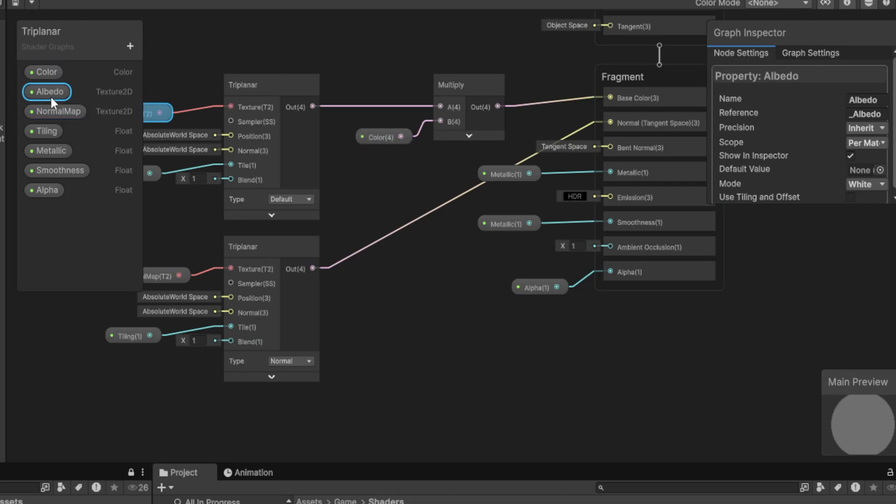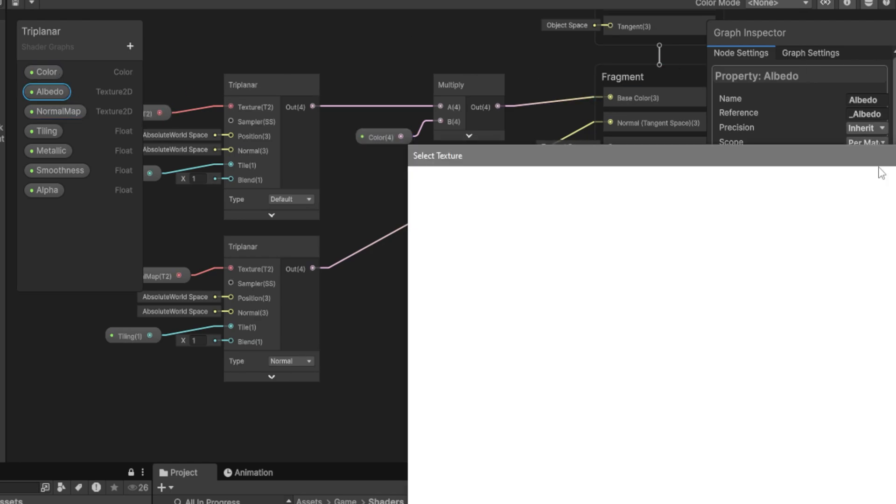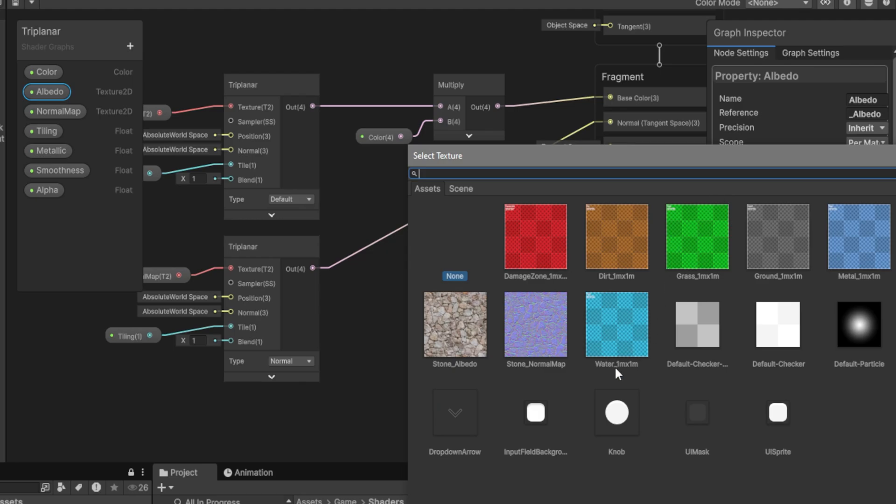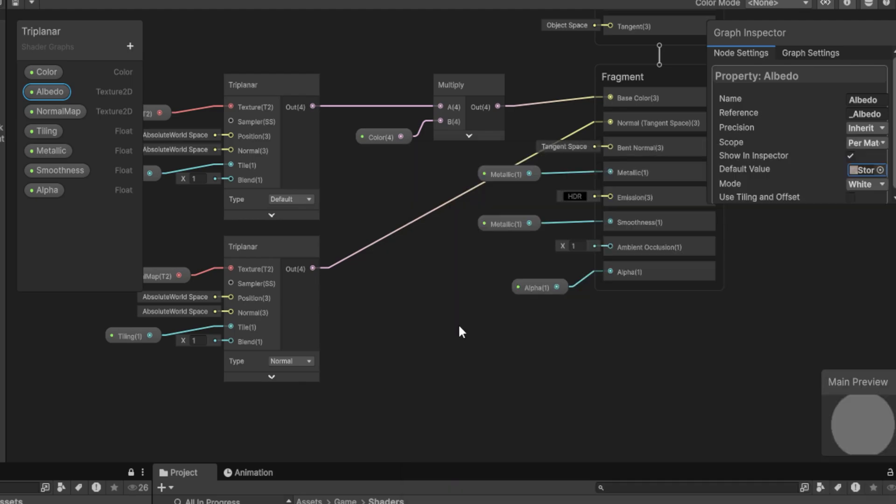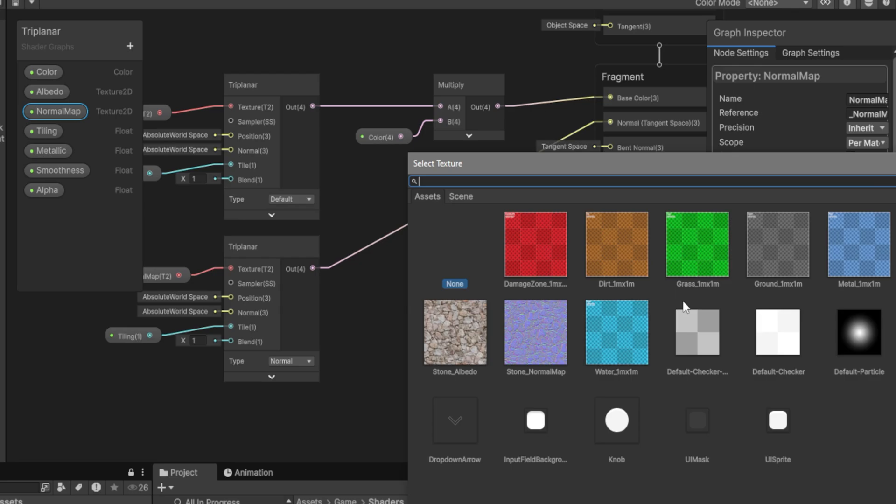You can also go over to the Albedo and assign a default value. If you go here, for example, we can pick something like the Stone Albedo. And do the same for the normal map. Again, this is optional, but I do recommend that you do it.